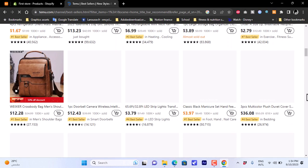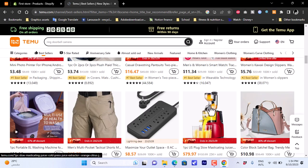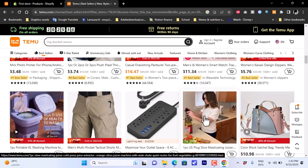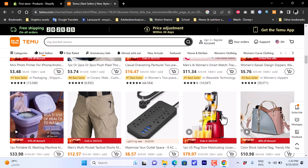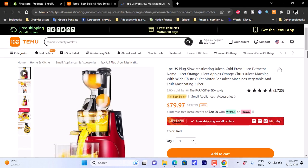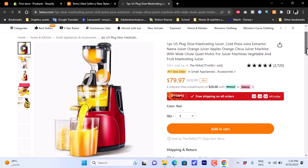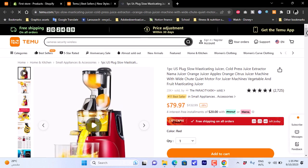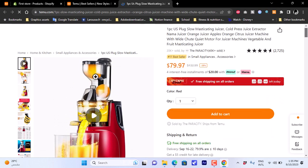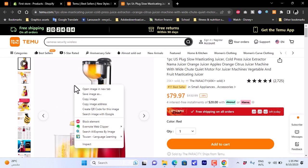Scrolling down, this juicer or juice machine looks interesting, so I'll open it. The product page opens — you can use any product you like, I'm just using this one to show you the process. For the product image, right-click on it and a menu will appear.